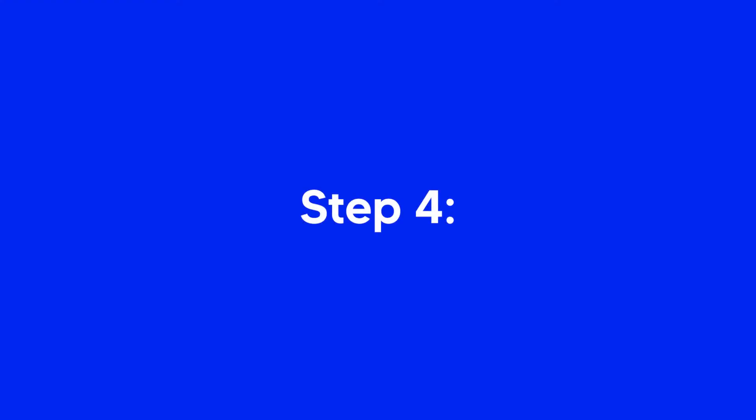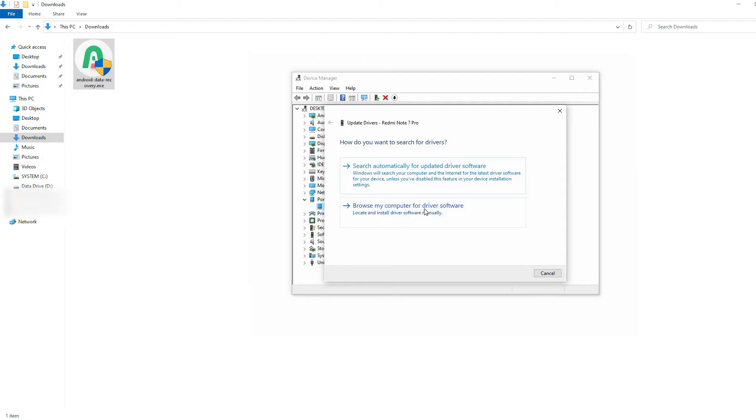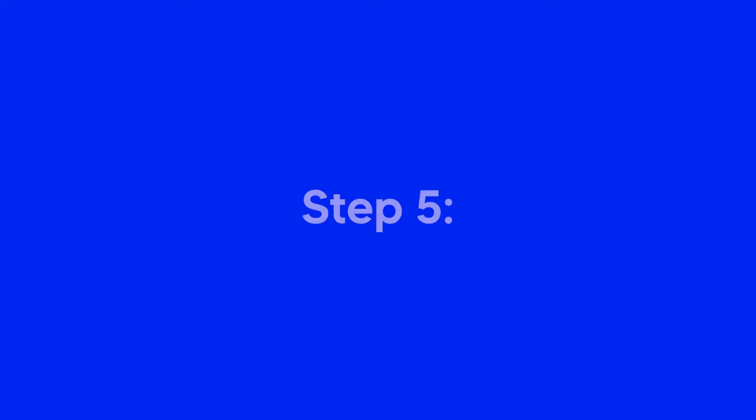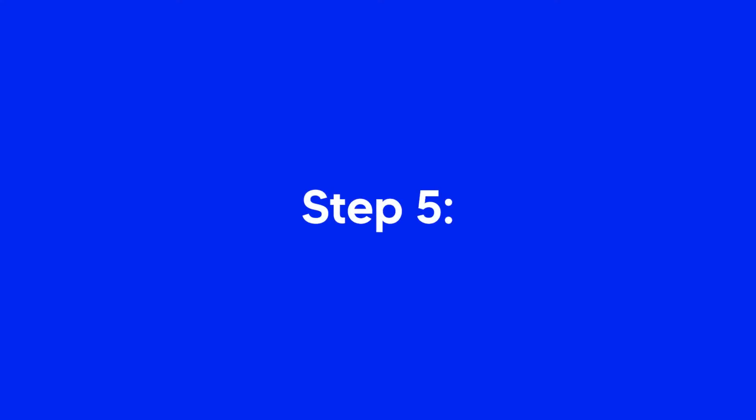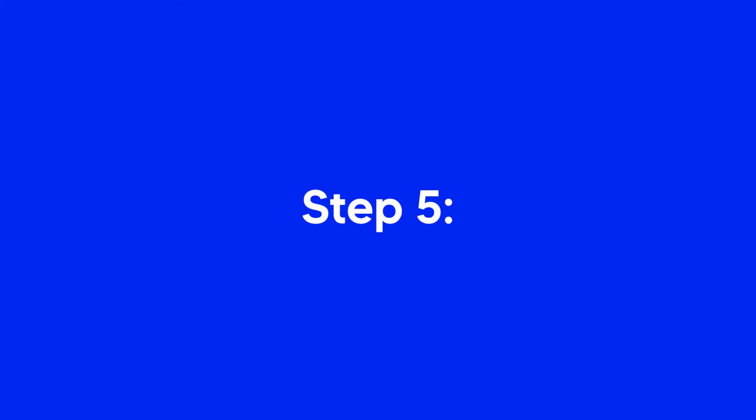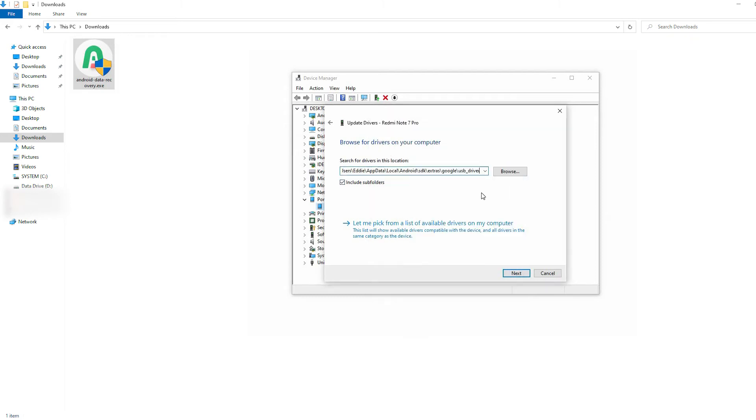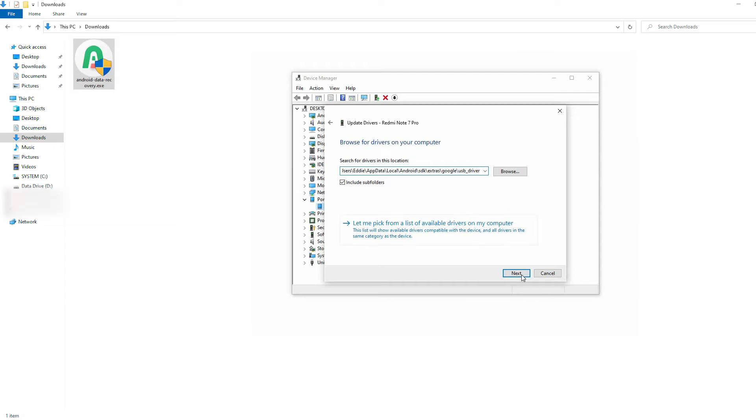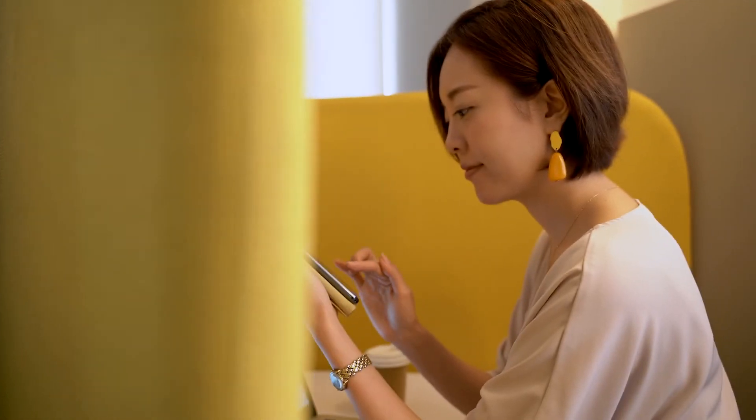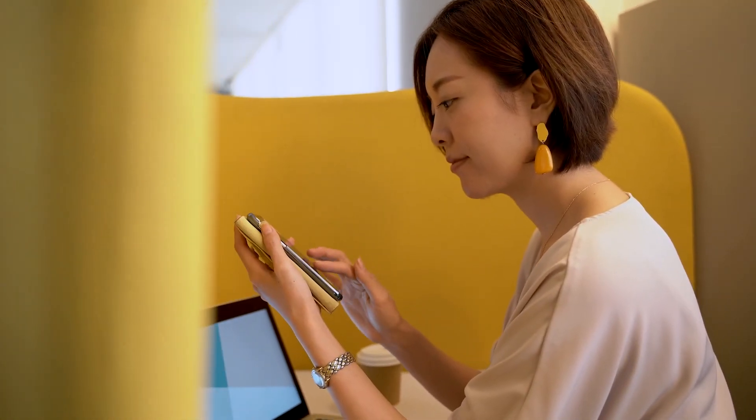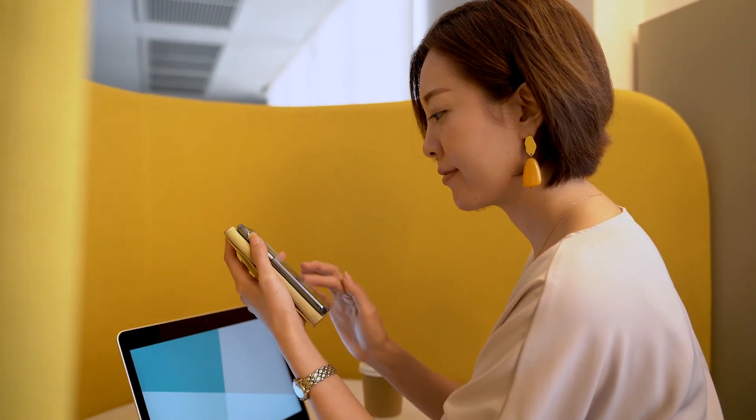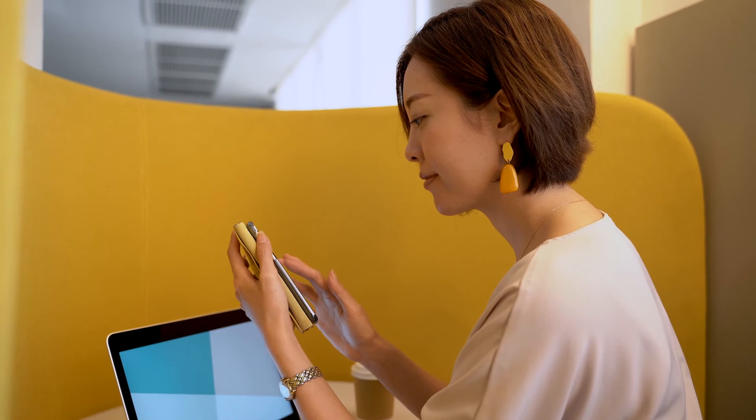Step 4: Select Browse My Computer for Driver Software. Step 5: Click on Browse and locate the USB driver folder on your PC and click on Next. You have successfully installed Android USB driver on your PC.